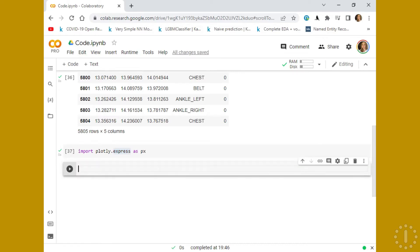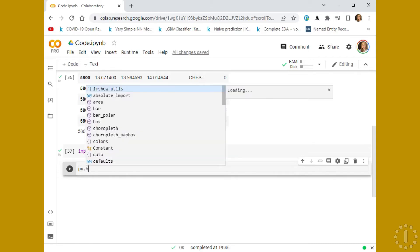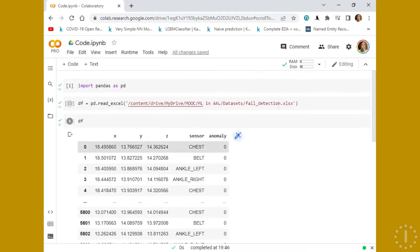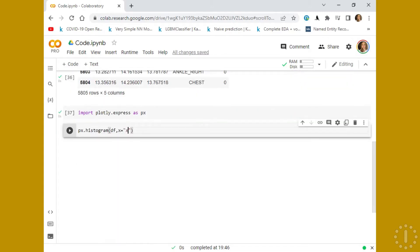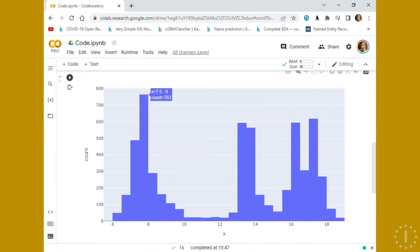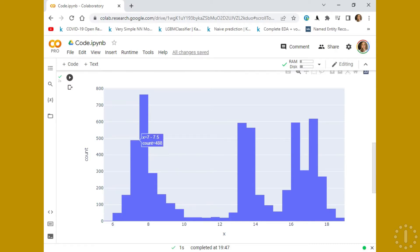Let's take a look at, firstly, a histogram. Just calling a histogram, we add the whole dataset, and on X we add the name of the column we want to visualize. So we have X, and here are the values for X. We have one count for 5.5 to 6, 51 counts for 6.5, and the maximum of 760 count for X between 7.5 and 8.